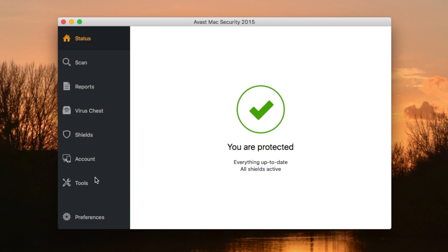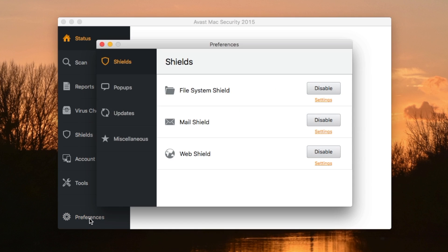But the way to fix it is you go into your Avast Mac Security, you go to Preferences or Settings, and you go to Web Shield, and you go to Settings...